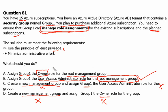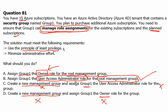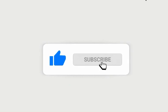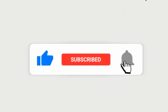Keep in mind that the owner role has full access to all resources and can also delegate access to other users, but it is not the least privilege we are looking for. The User Access Administrator role is specifically dedicated to managing user access to Azure resources — they can add users, remove users, etc. I hope this video was informative. Please hit the like button, subscribe to my channel, press the bell notification icon, and share with your friends. Thank you for watching, see you in the next video.